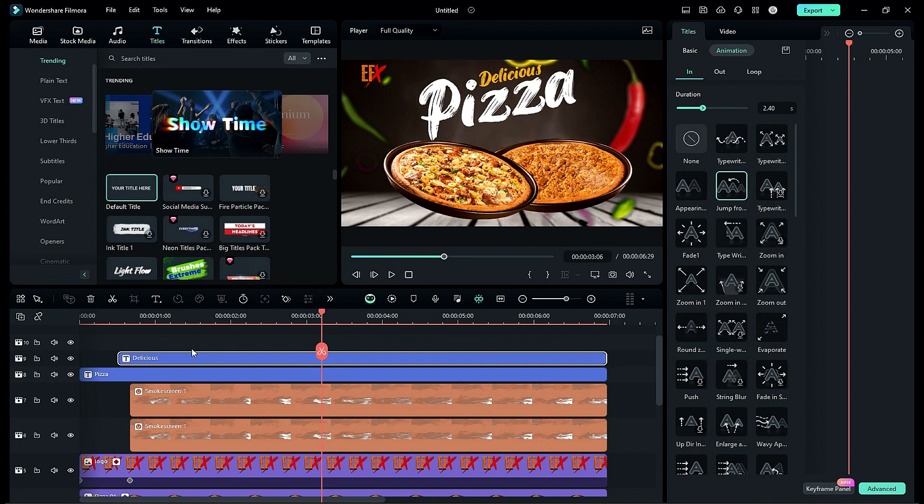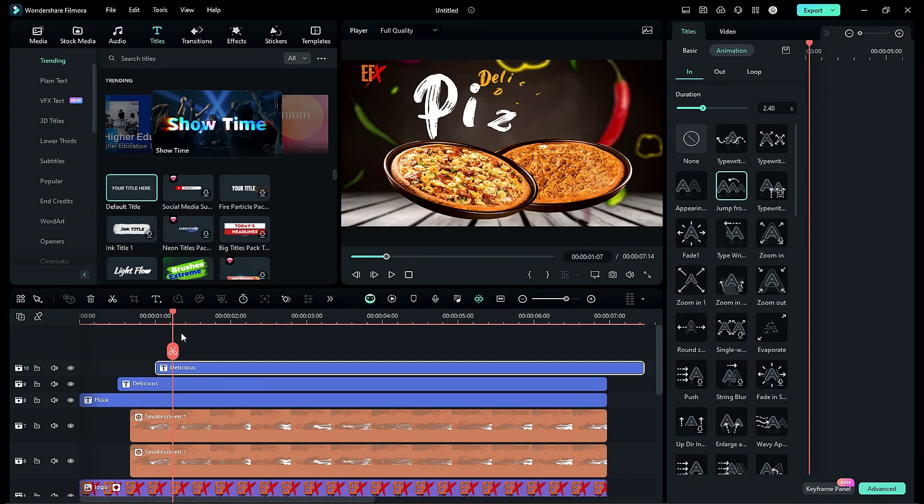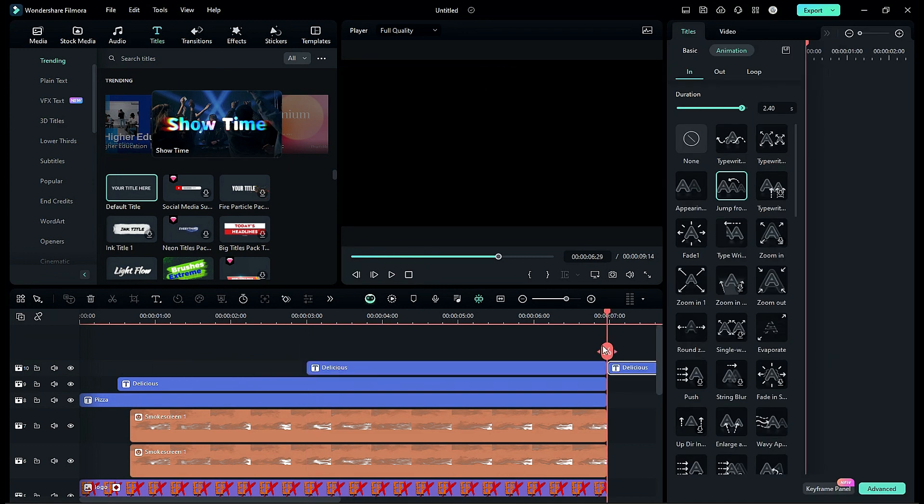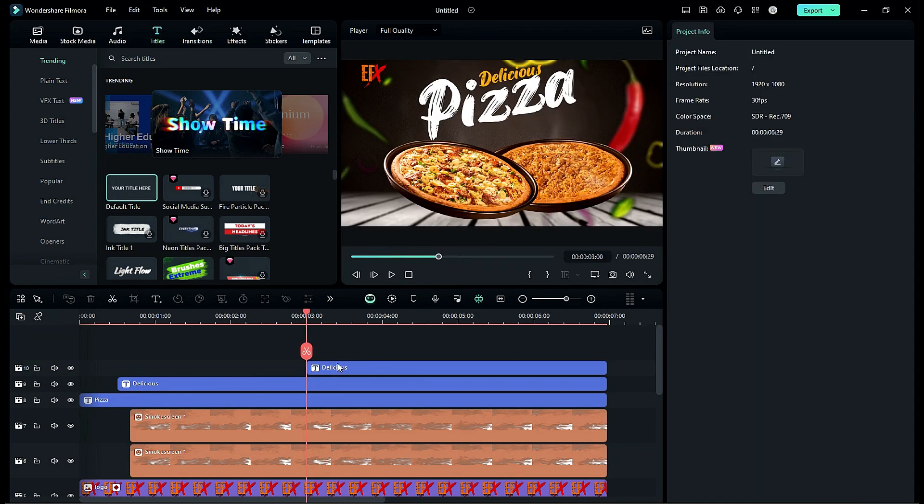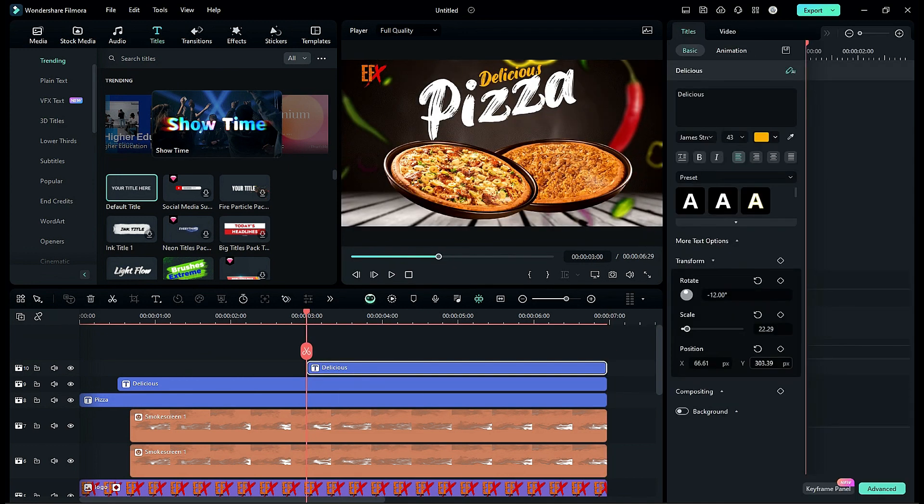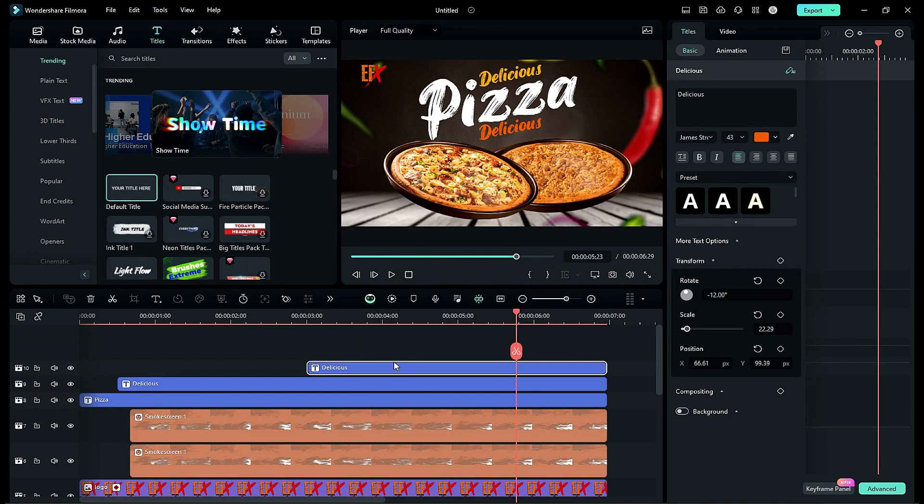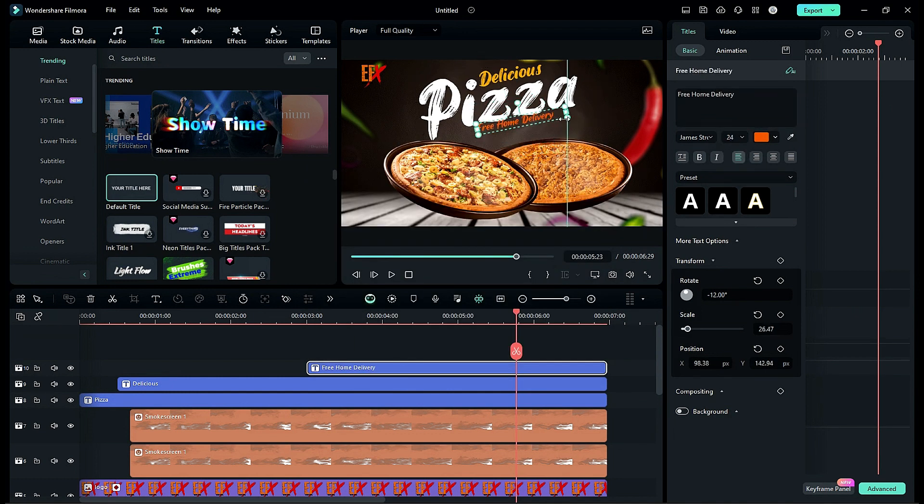Duplicate the delicious title on track 10 and create further text. But this time start text from 3 seconds. Change color to orange and enter word free home delivery.